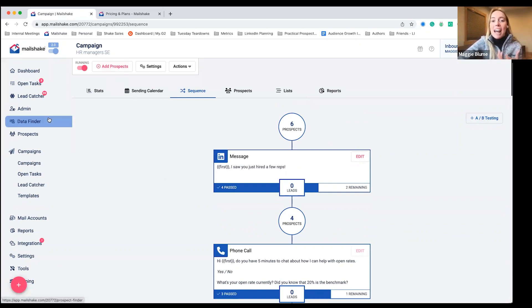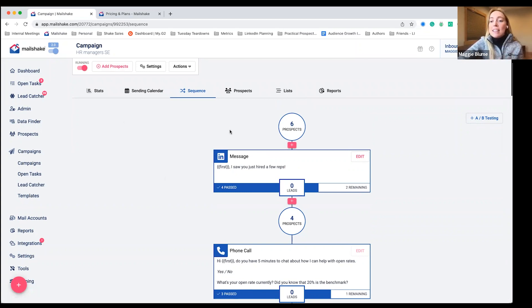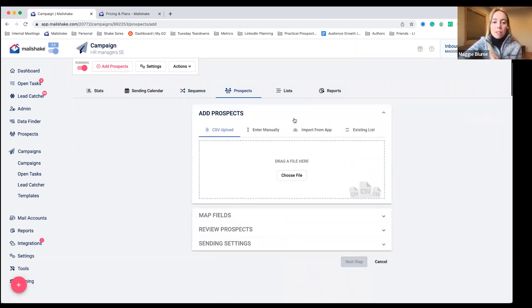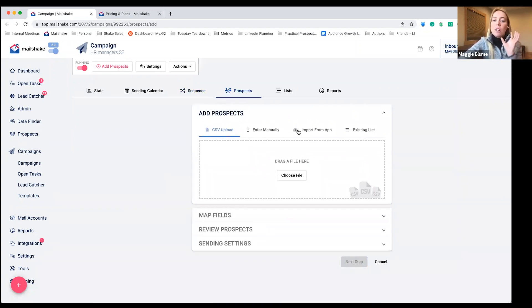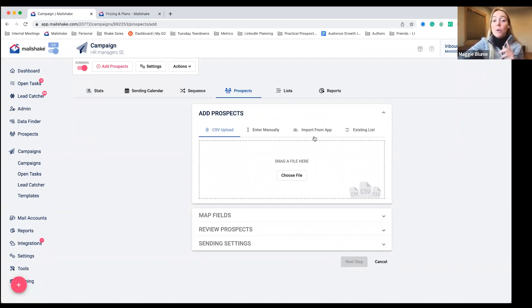So Mailshake has a data finder so you can find leads right in here to add to Mailshake and see them go through the process right there. But if you already have a prospect list that you want to pull in from another software, totally go for it. We have native integrations with HubSpot, Pipedrive, and Salesforce, two ways.